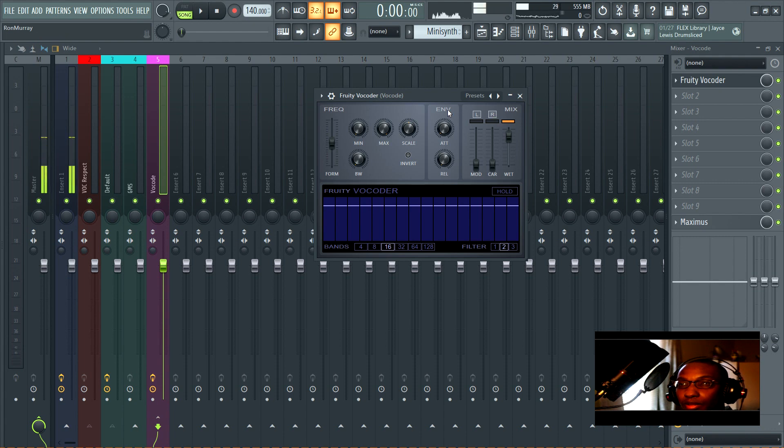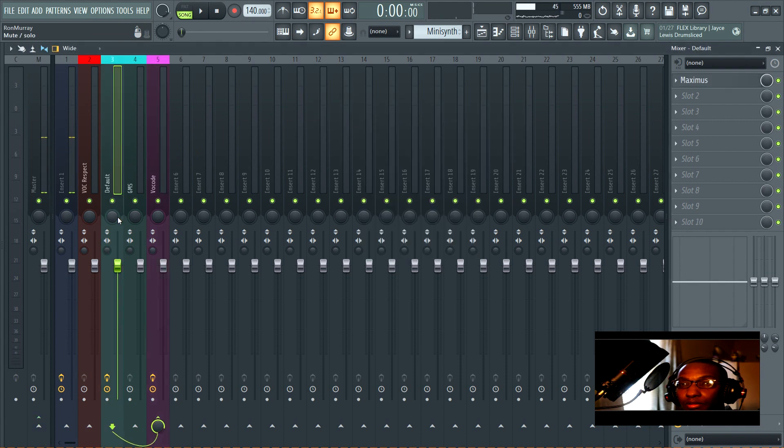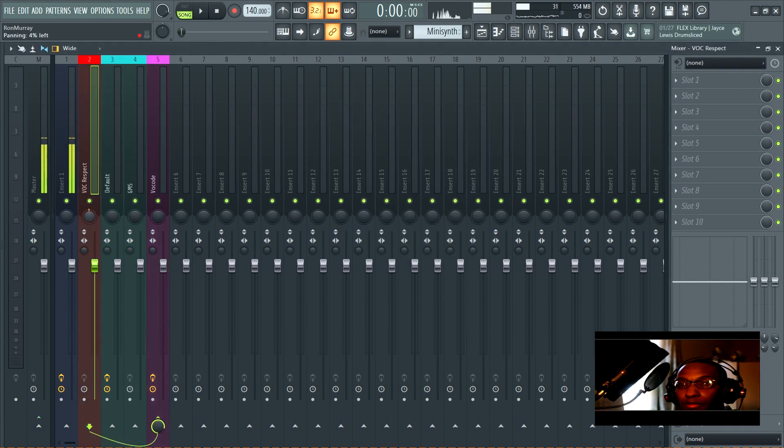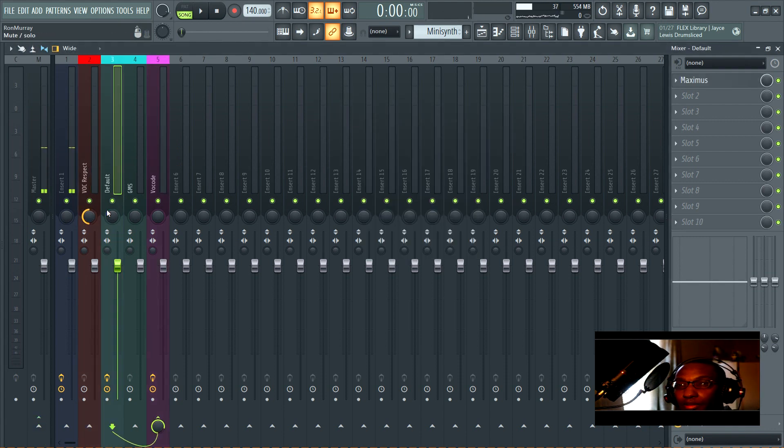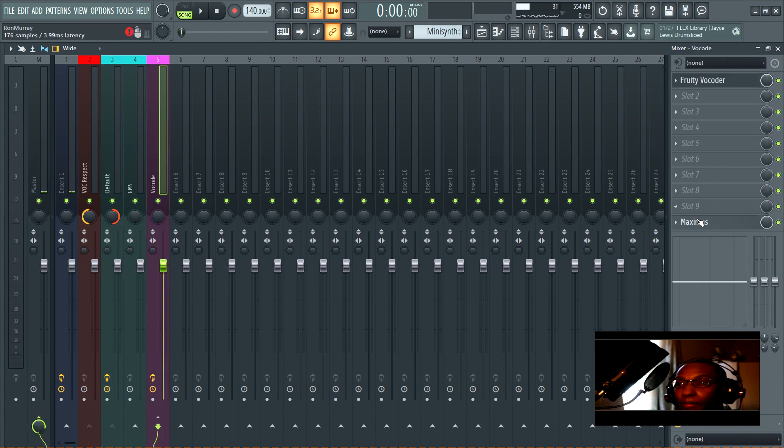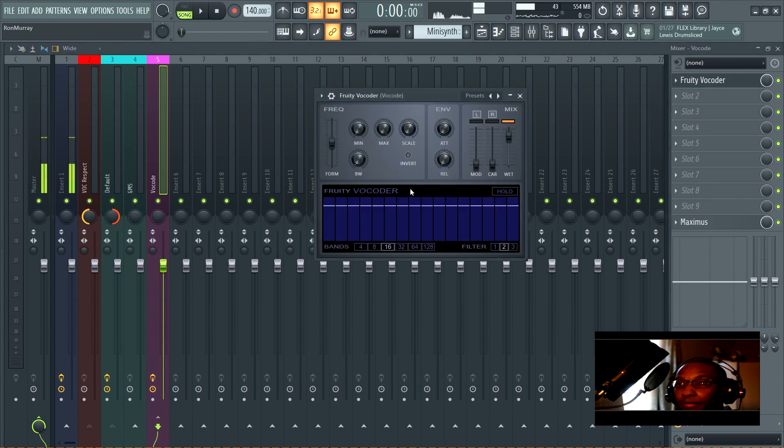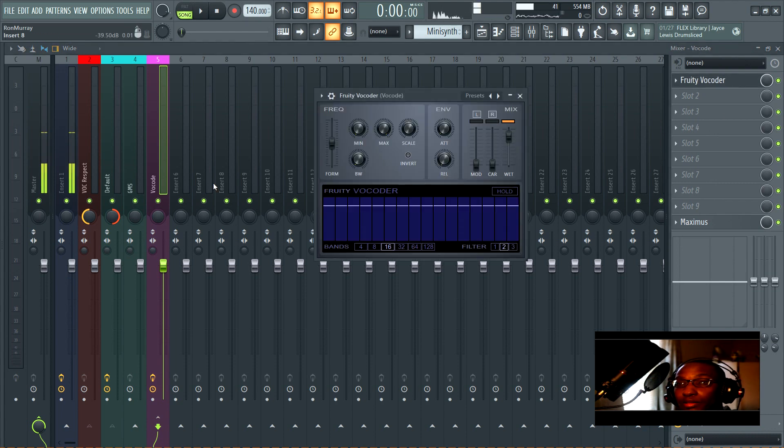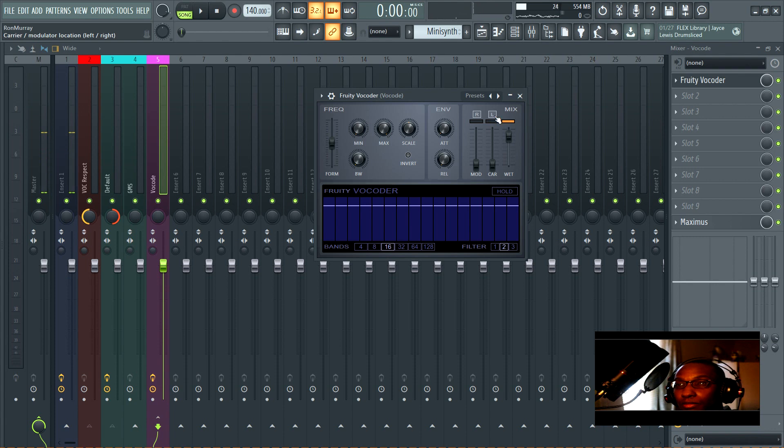You can open Fruity Vocoder and it's going to show you that the way it's set right now is that the modulator's on the left and the carrier is whatever is panned right. That means in this channel you're going to pan the vocal all the way to the left and pan the carrier to the right. If you make a mistake and it sounds crazy, then you can switch them. No confusion.